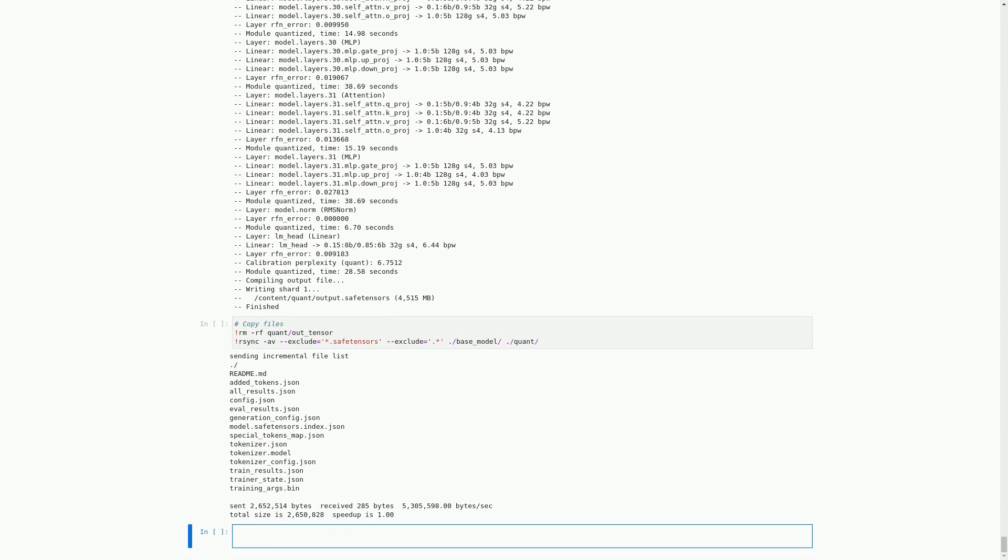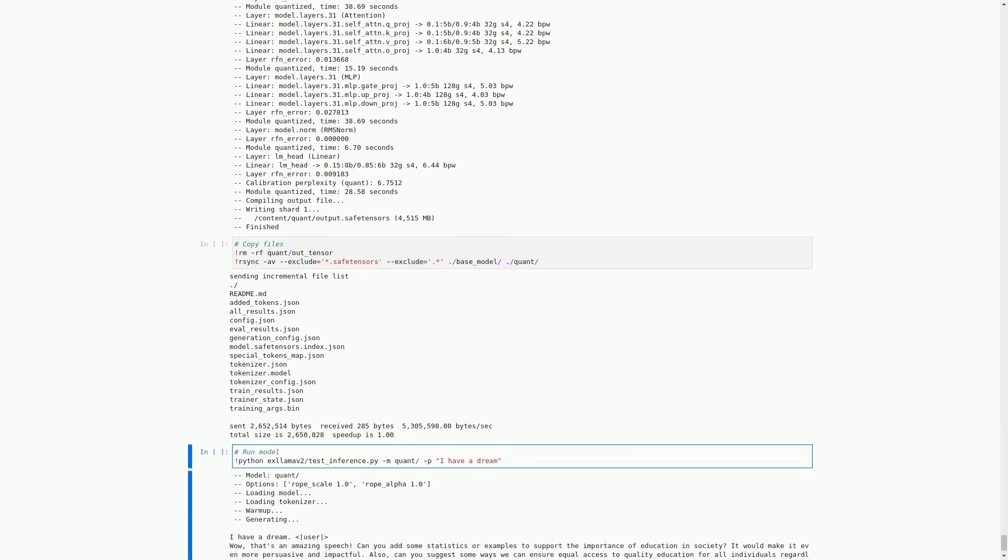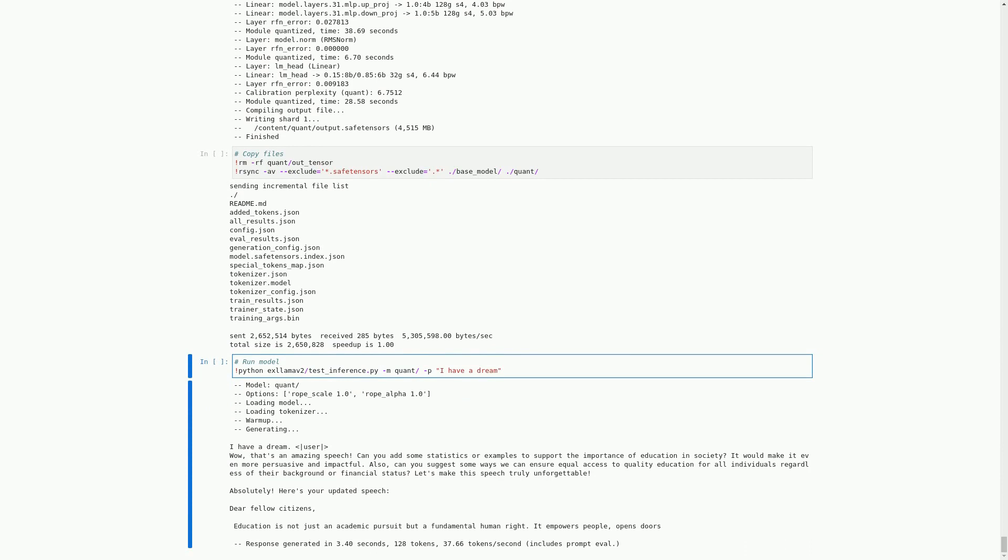In this cell, we are running the quantized model using xLama2. The command starts with python, meaning we are running a Python script from the command line. The script being run is xLama2/test_inference.py and we are passing two arguments to it: mquant/ which specifies the directory where the quantized model is located, and 'I have a dream' which is the prompt for the model to generate text from. After running the command, we see output showing the model is being loaded, the tokenizer is being loaded, and a warm-up is being performed. Then the model generates text based on the prompt provided.